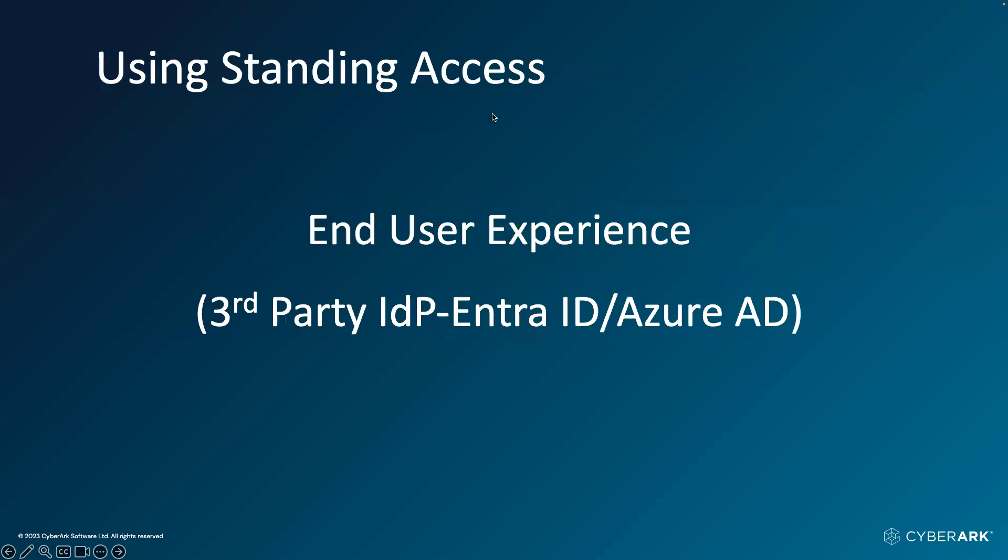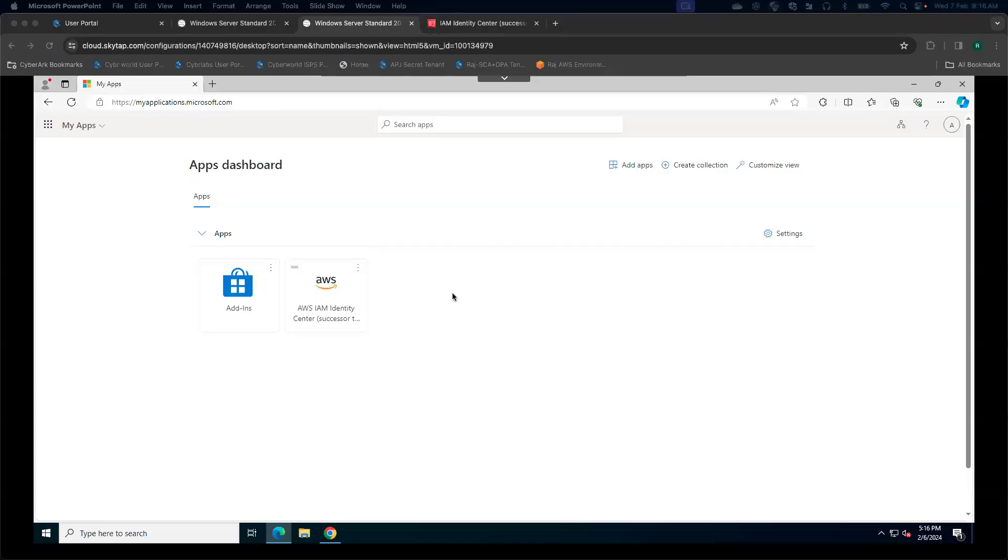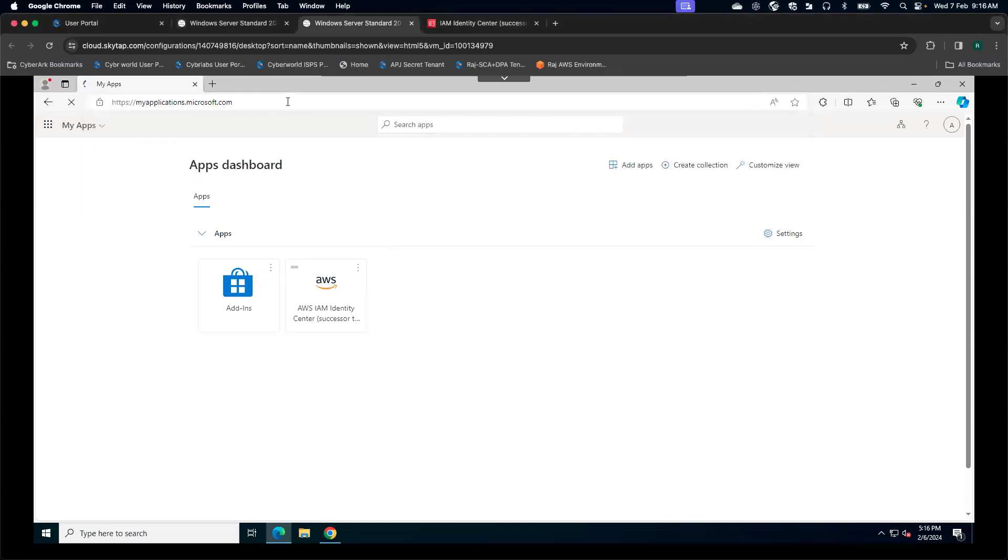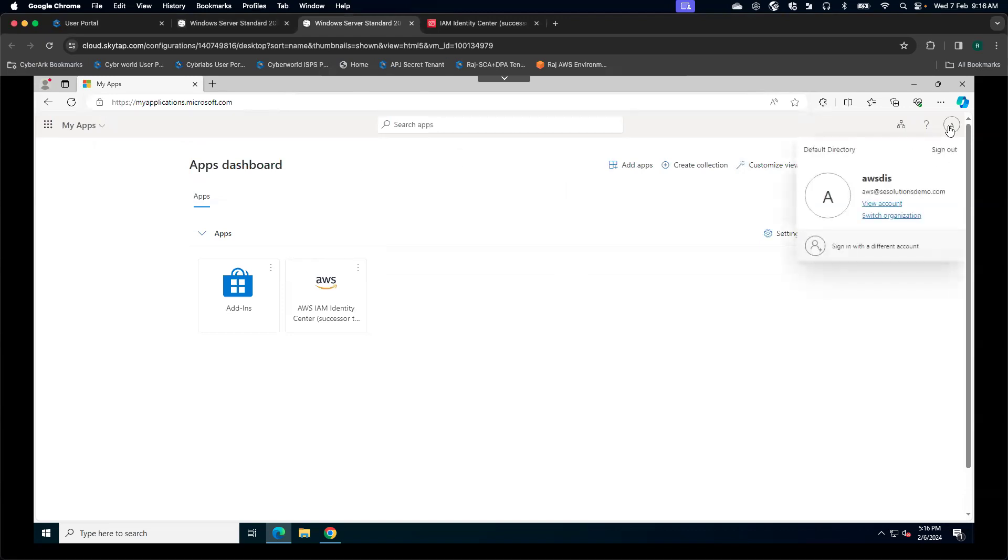Let's get started. For standing access, I'm using a third-party IDP for the integration with AWS IAM Identity Center. In my case, the IDP is Entra ID, formerly known as Azure AD. Let me go into my Microsoft Apps dashboard. I have logged in as one of the user called aws at dataaccess solutions demo.com.